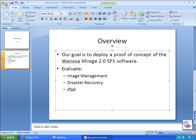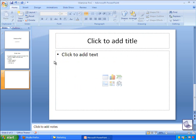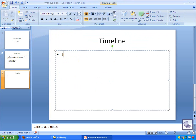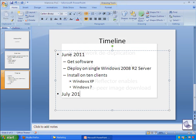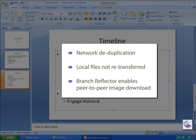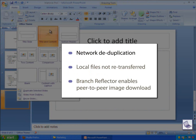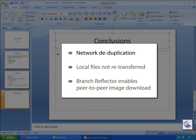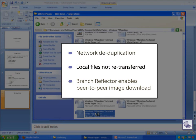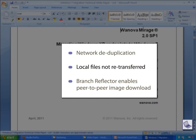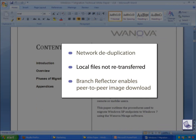The Windows XP endpoint downloaded the Windows 7 image that the IT administrator originally selected. To make the download process as efficient as possible, Mirage employs a few key techniques to assist. First, Mirage only transfers data that doesn't already exist on the endpoint. Second, all of the user data is already local, so none of that needs to be transferred again.